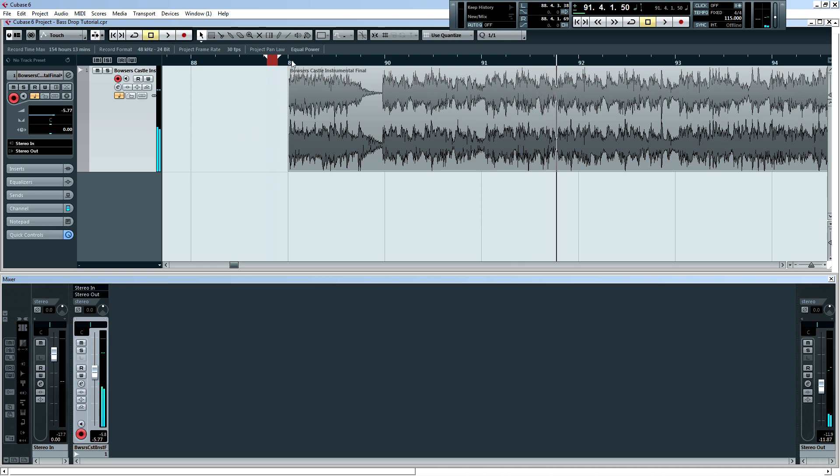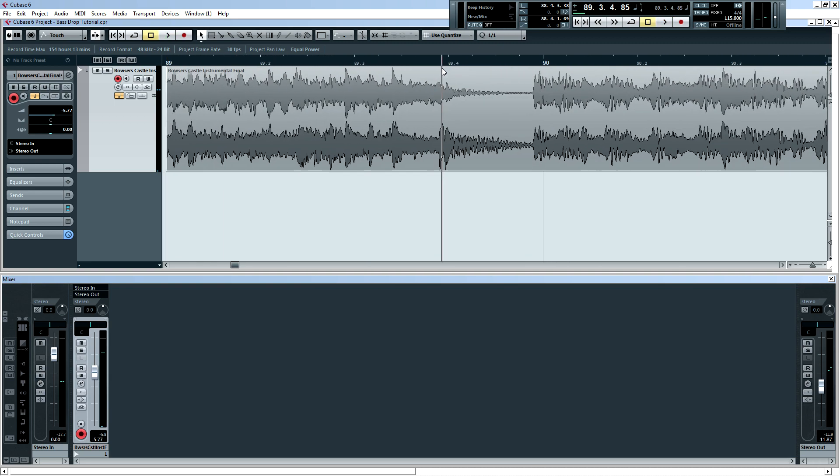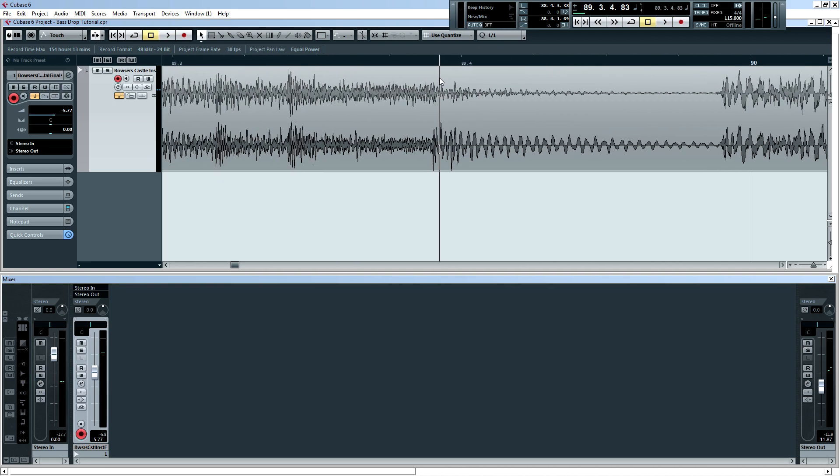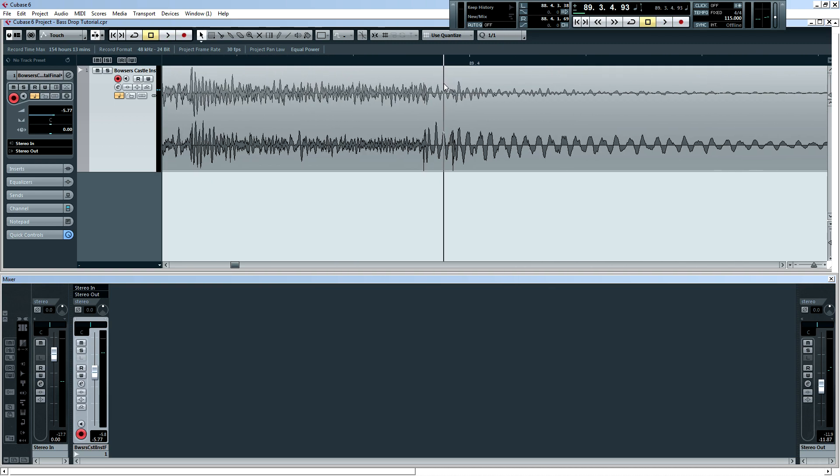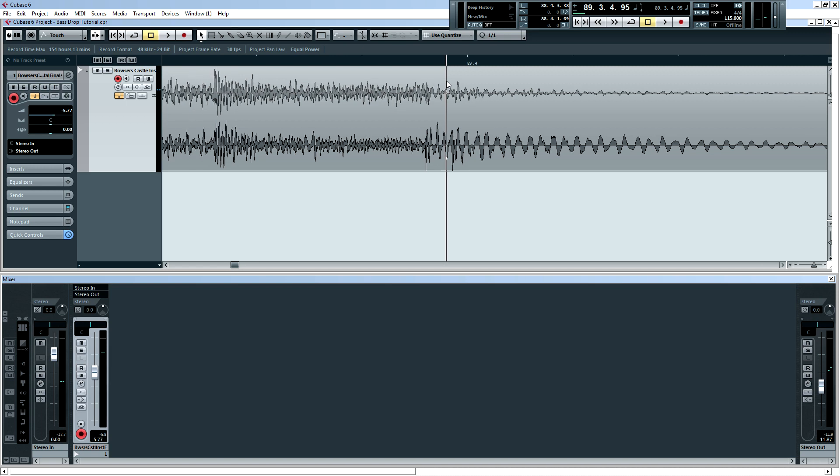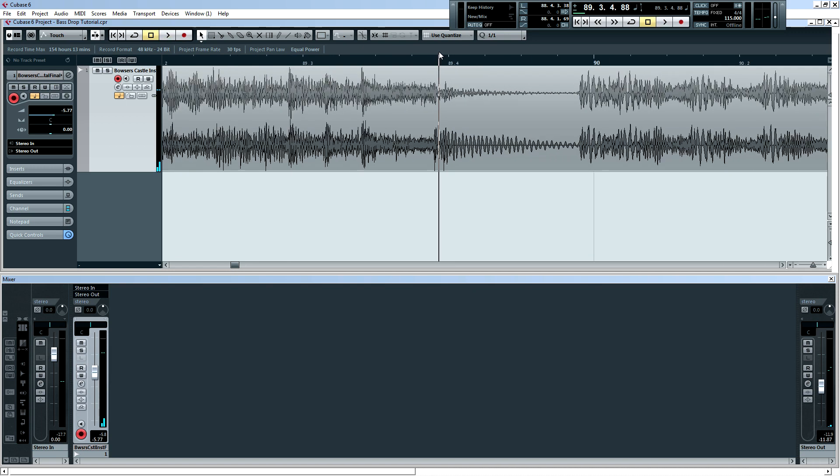Okay, so I want to add a bass drop right about here, where the second tom hits. I think that'll be pretty cool.